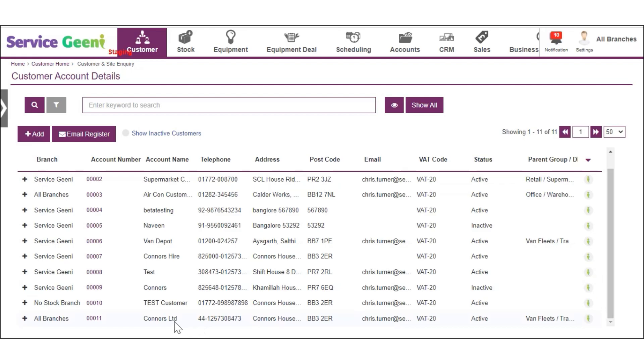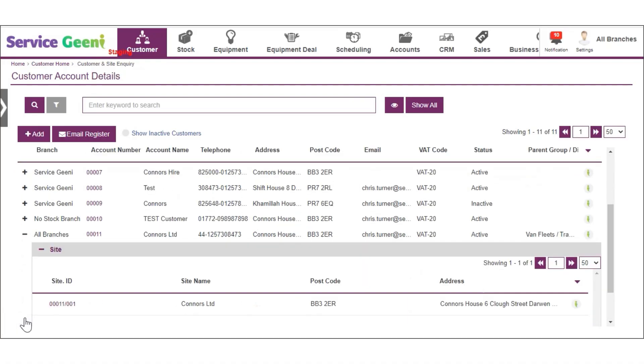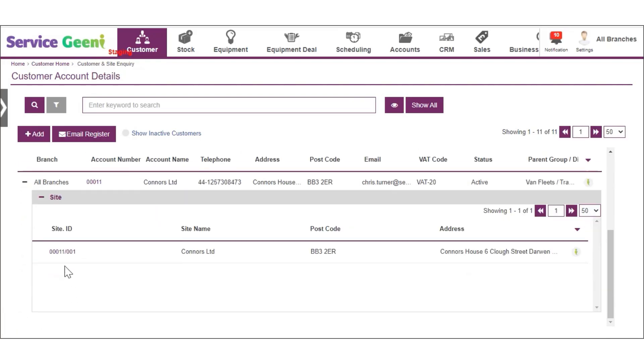You will now see your new customer listed in the Customer Insight Inquiry page. You'll notice that if you click the plus icon to the left of the customer account, the site has also been created for the customer. This happens by default when you manually create a customer in the system.